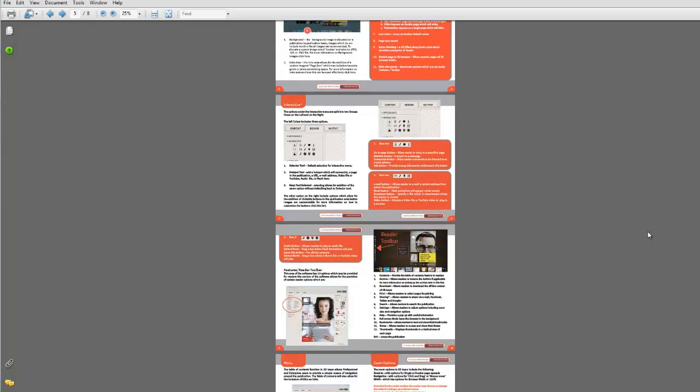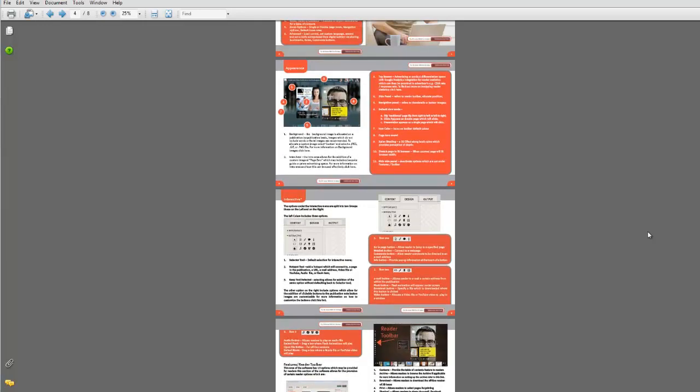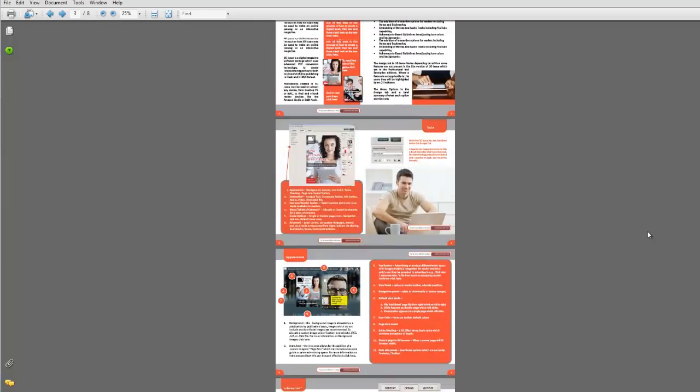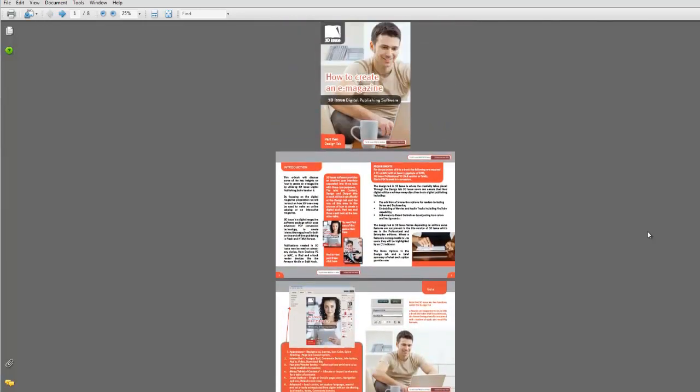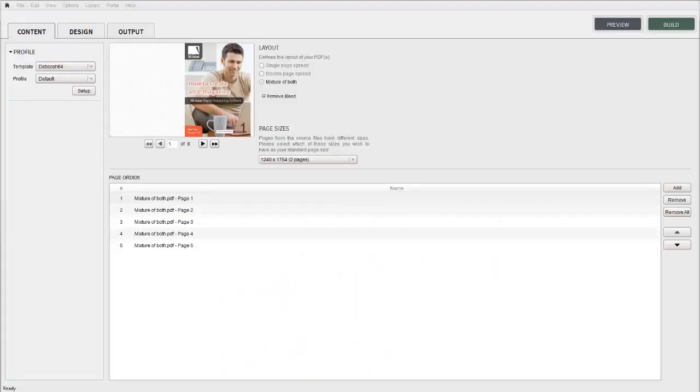When we import this document into the 3D Issue software, we just need to select mixture of both as our layout option. This will ensure the reader views the publication correctly on the screen.